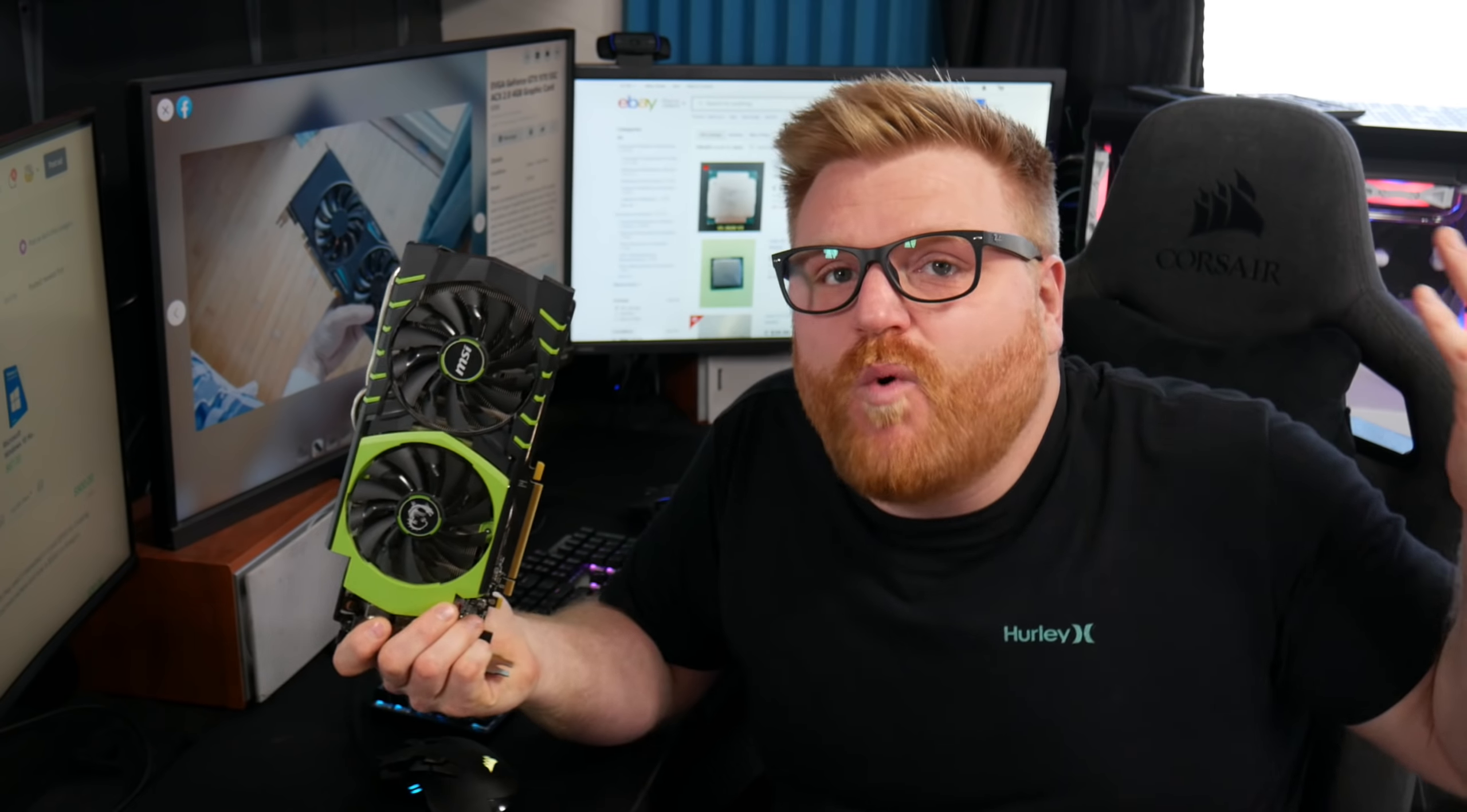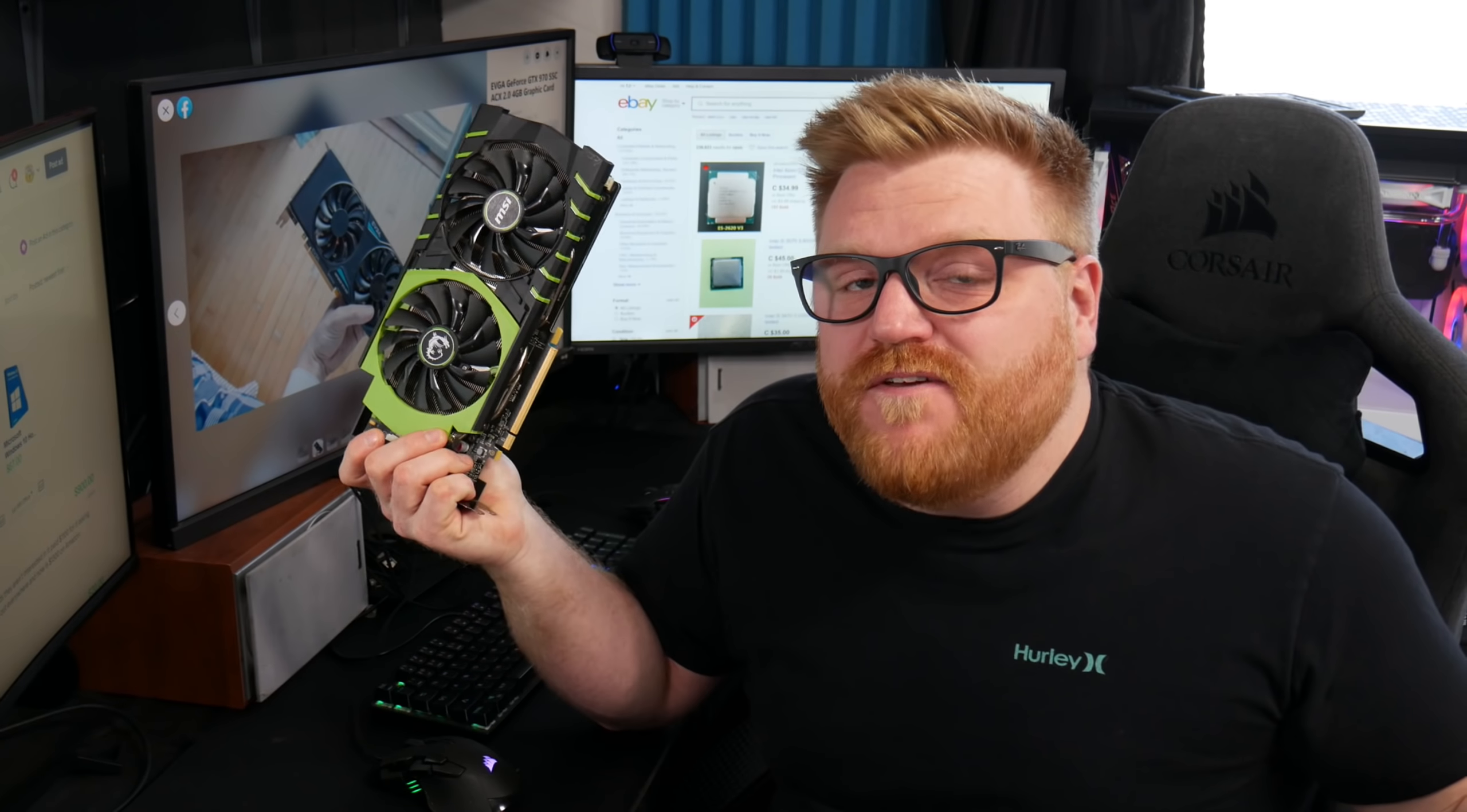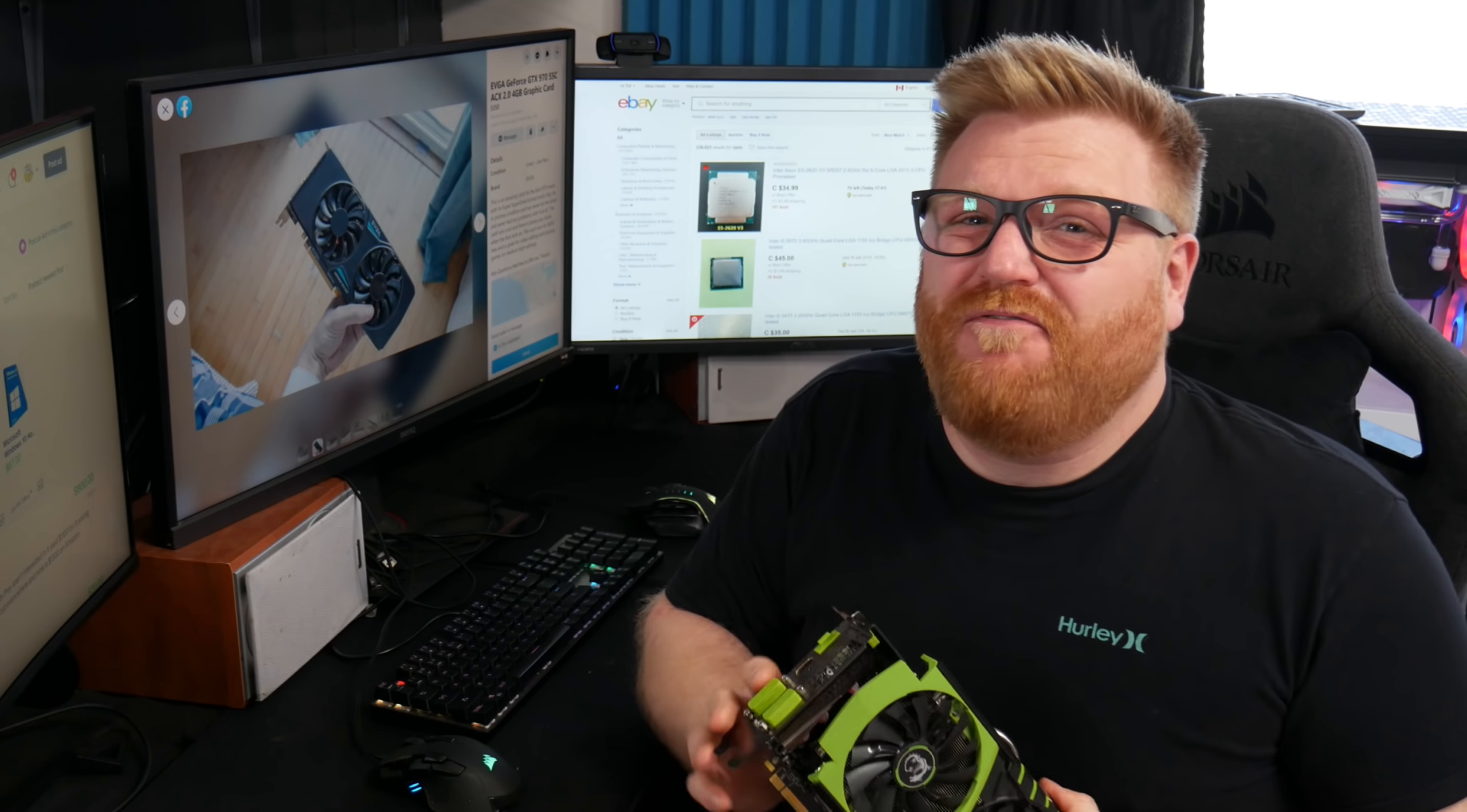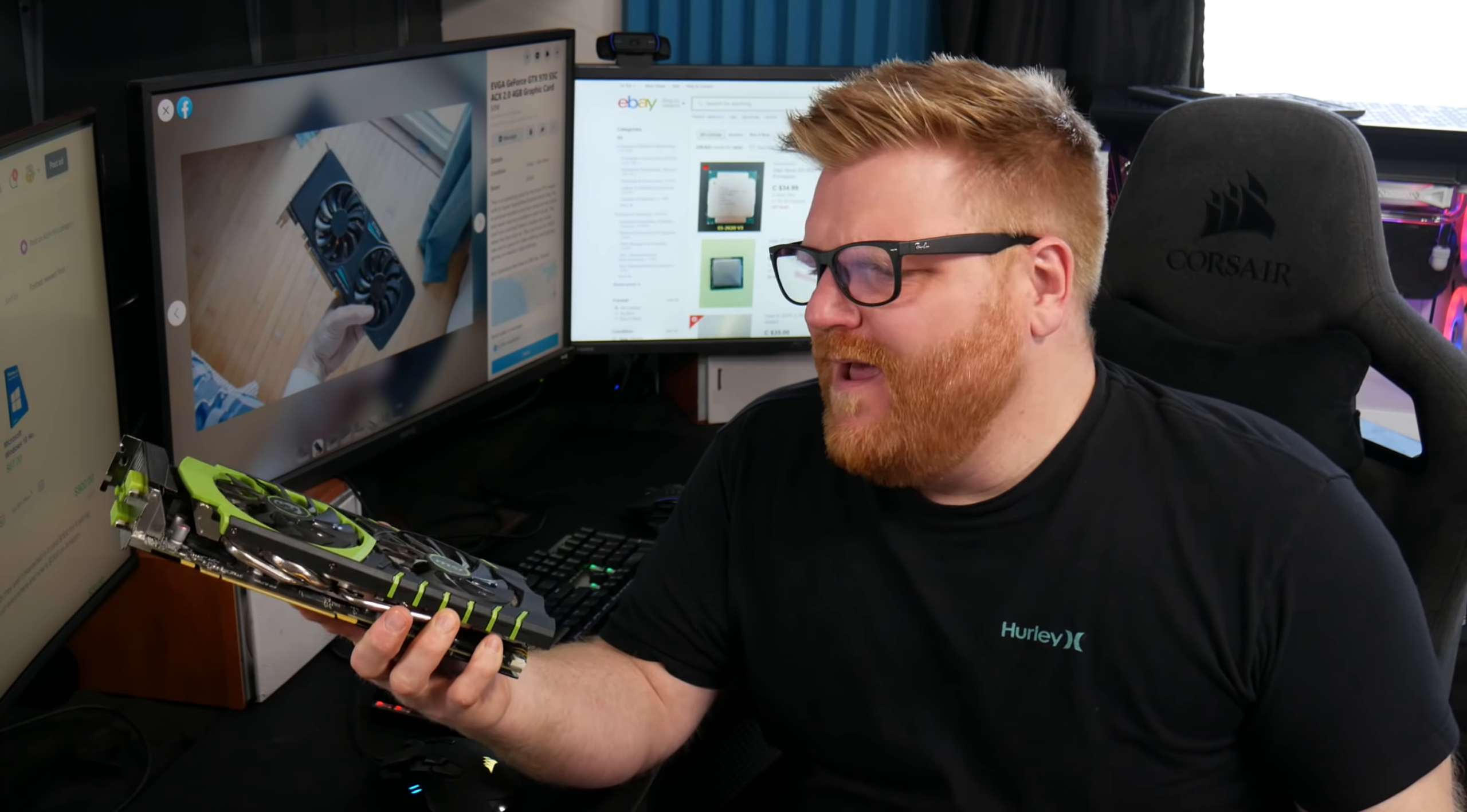So if you didn't watch that video, this gets beat by our Radeon 5500 XT four gigabyte model by like a decent amount by like 15 to 20% in most games. So that's the cheapest video card you can buy in AMD's current lineup.